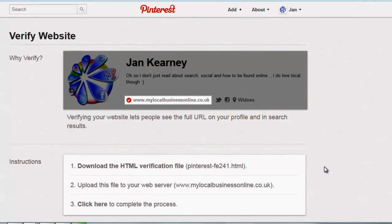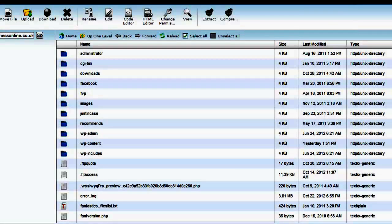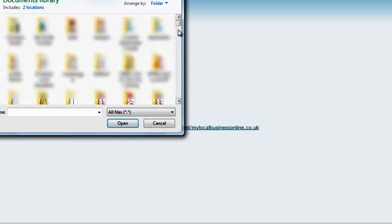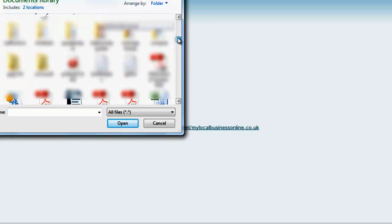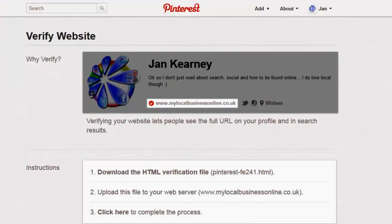Now I'm going to go and upload it to my web server — I'll pause this while I log in and upload it. If you're on cPanel, which is what I am, uploading a file is simple: just log into your cPanel, click upload, then choose your file. That's how quick it is.